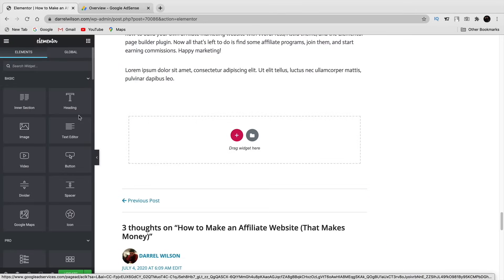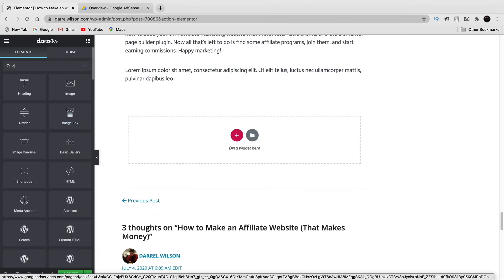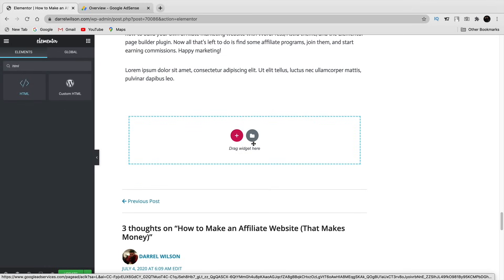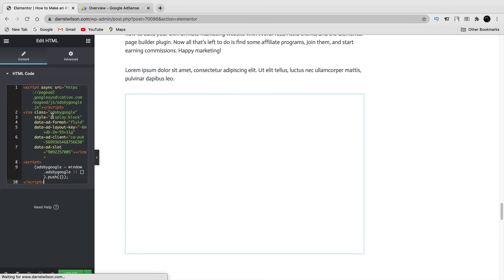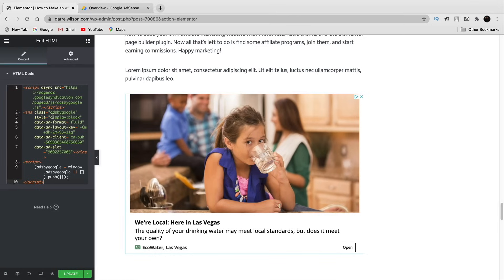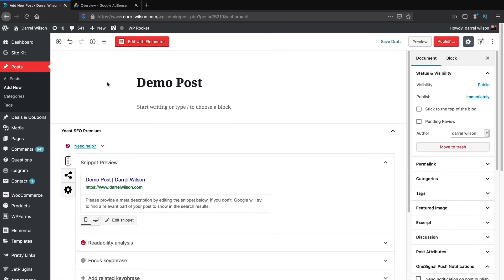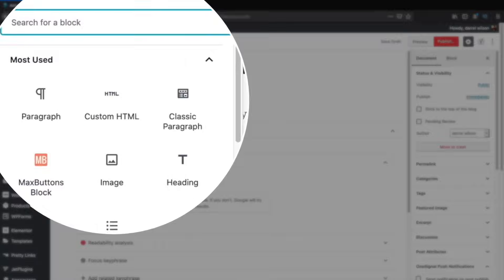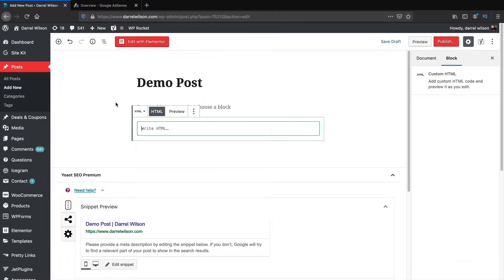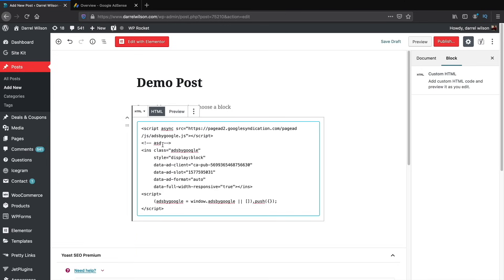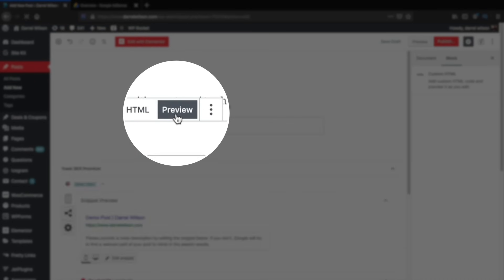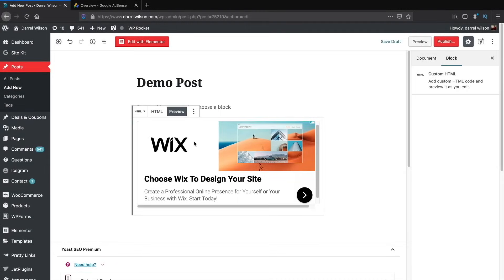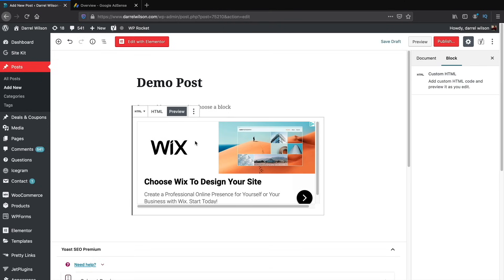Once you have the code, if you're using a page builder like Divi, Brizzy, or Elementor, simply find the HTML widget, place it on your website, and paste the AdSense code inside — you should get an advertisement. For Gutenberg, the default WordPress editor, click the plus icon in the top left, find the 'Custom HTML' block, click it, paste the AdSense code inside, and click 'Preview' to see your new advertisement.